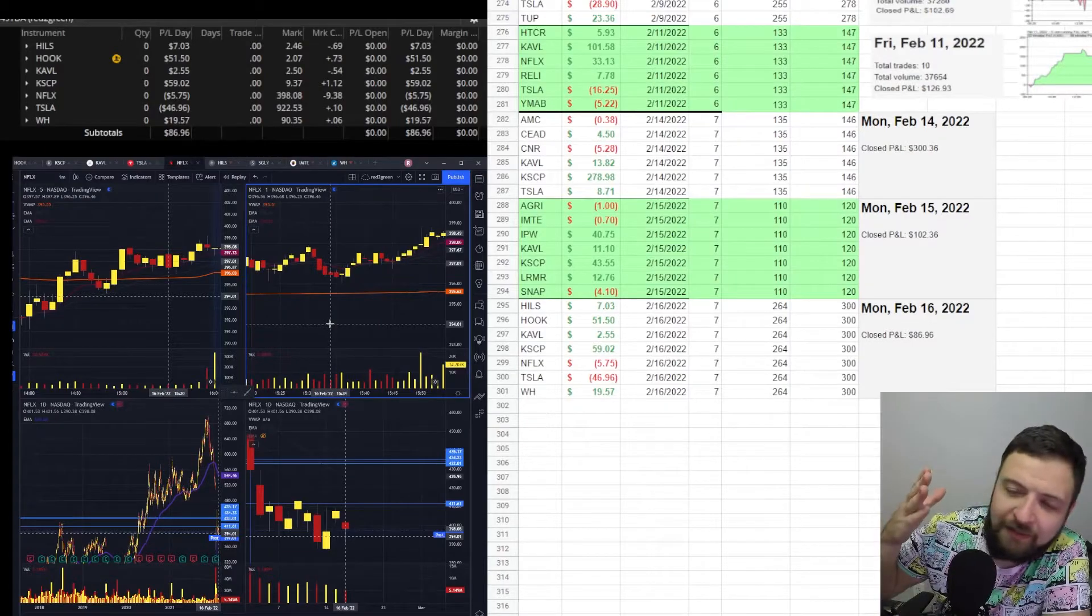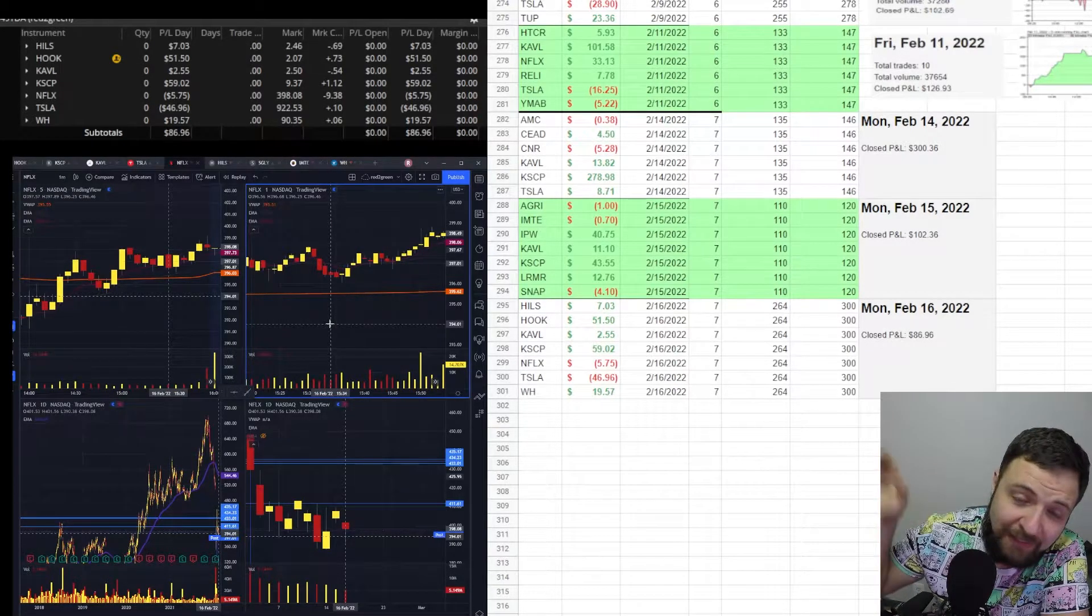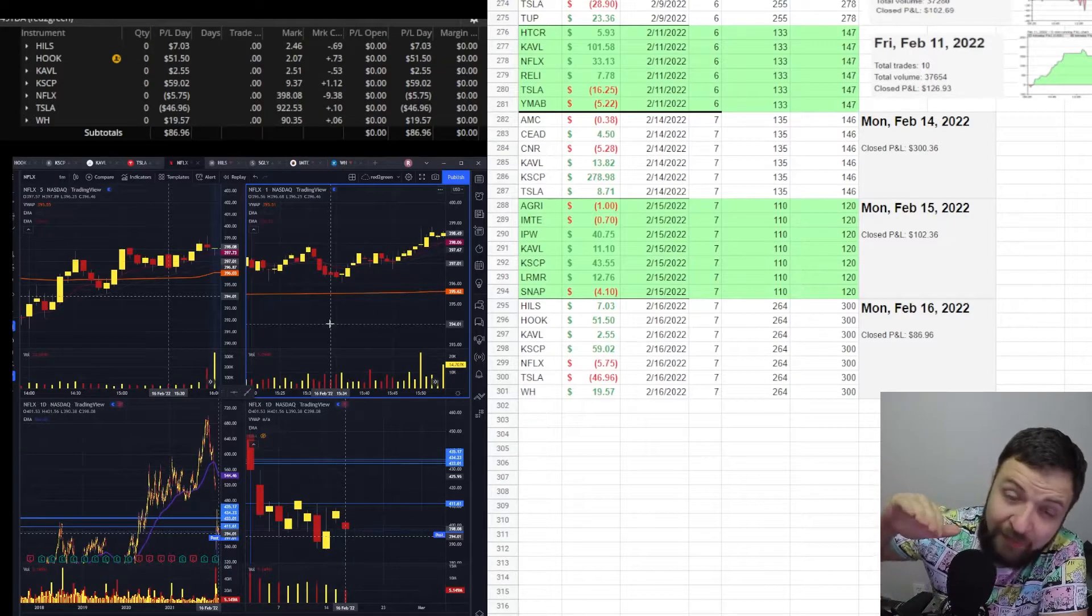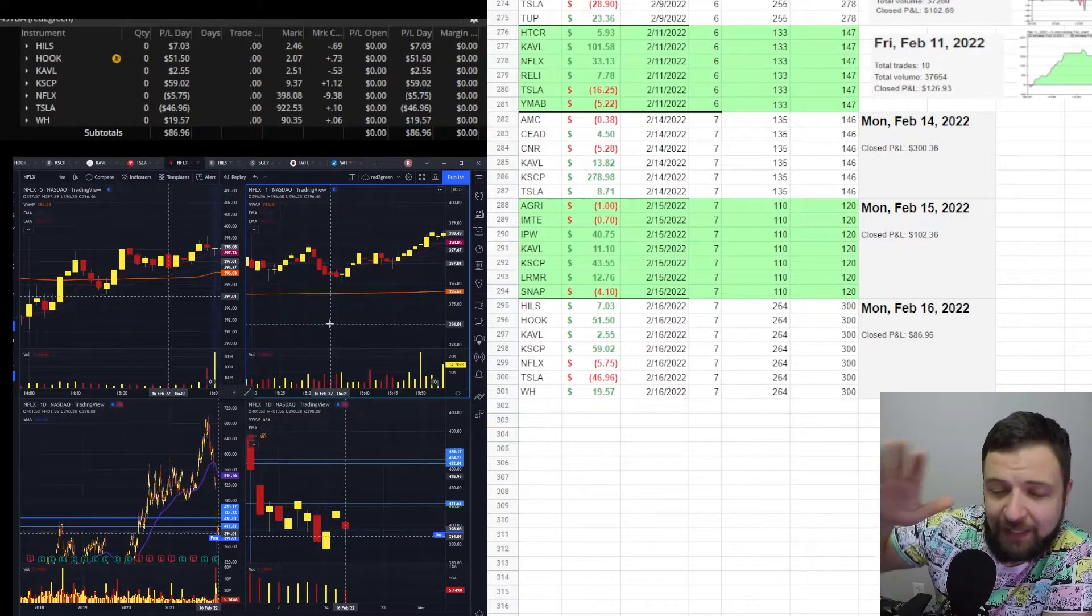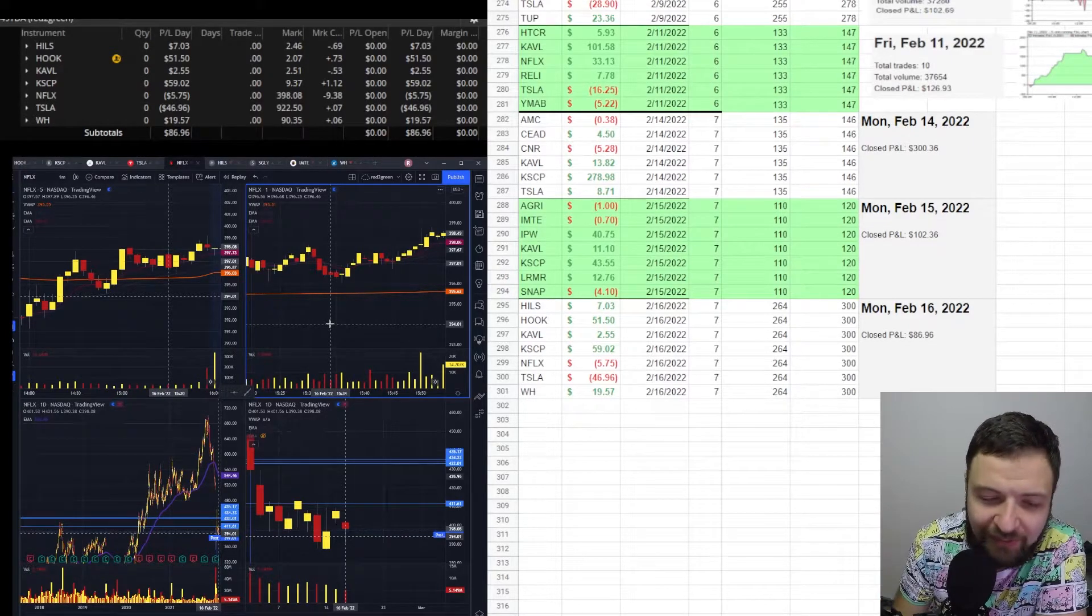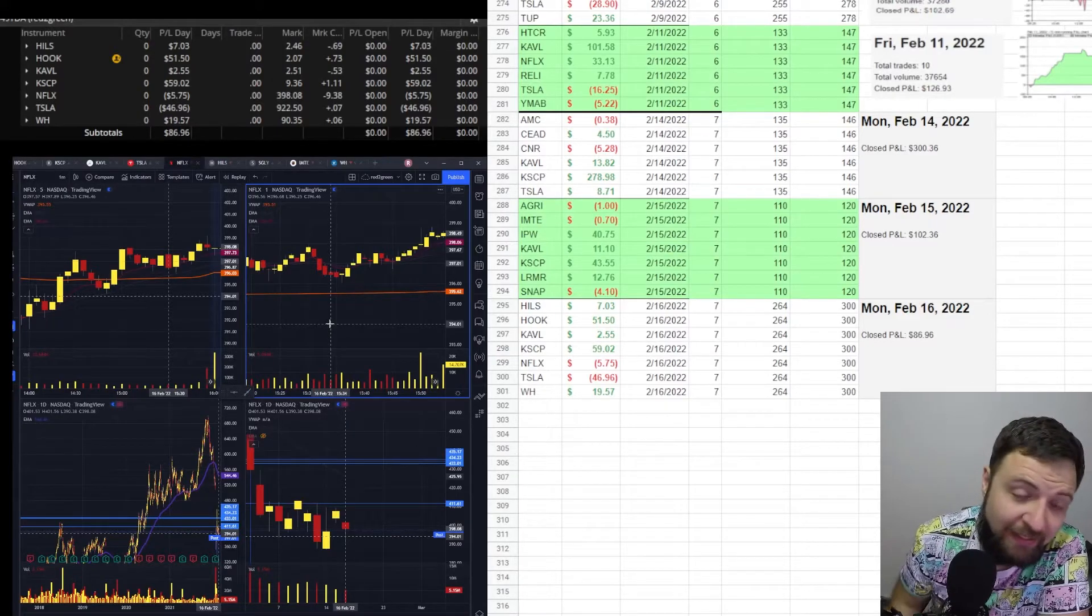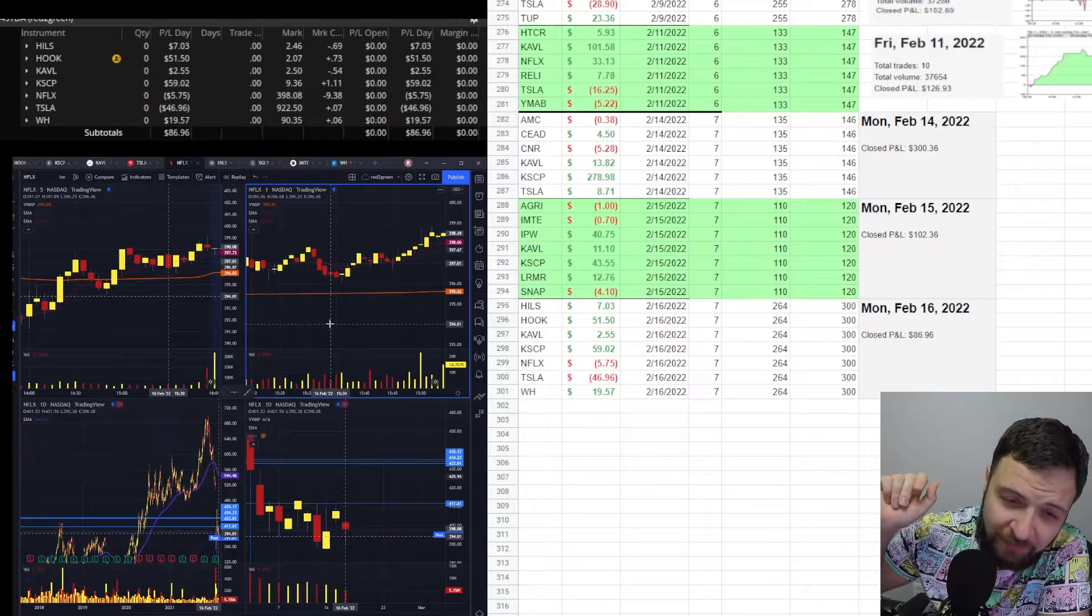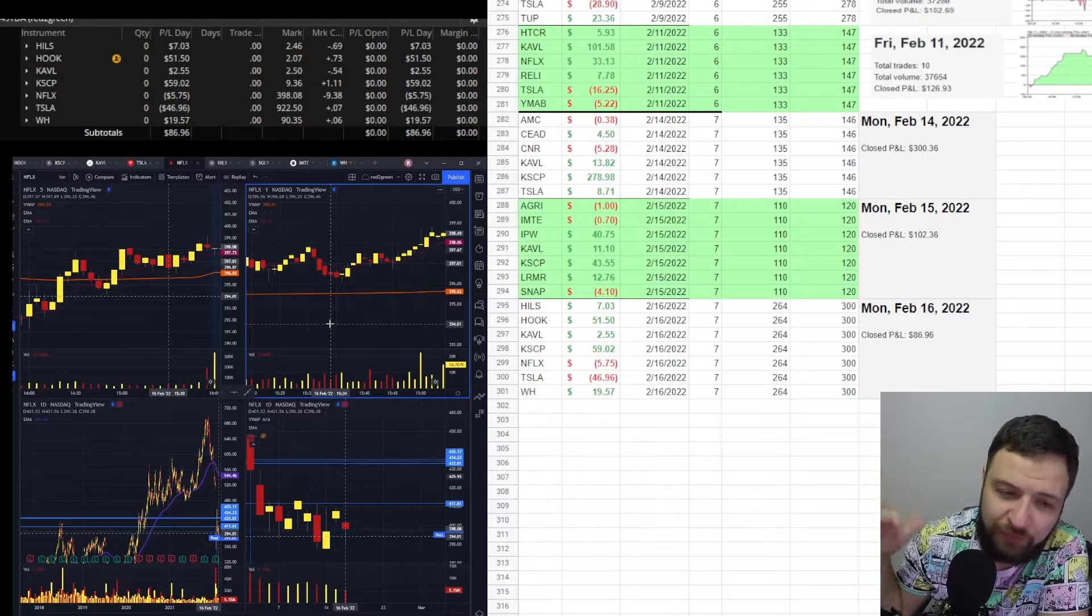And then what happened is I started making money back on KSCP and Tesla. And I went up to $179. That was my highest peak. And I wish I could show you guys that intraday charts, but I'm still working on it. Eventually, guys, eventually. And at $179, I was like, okay, $200 is my psychological number. And I was trying to work my way up to $200.